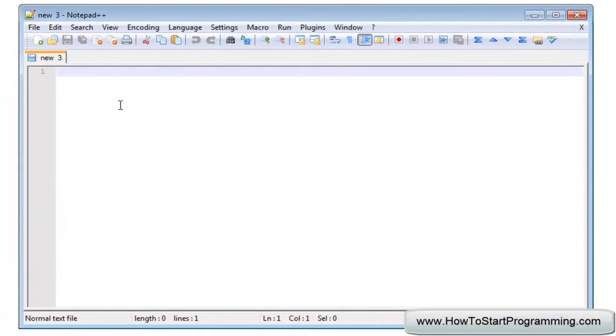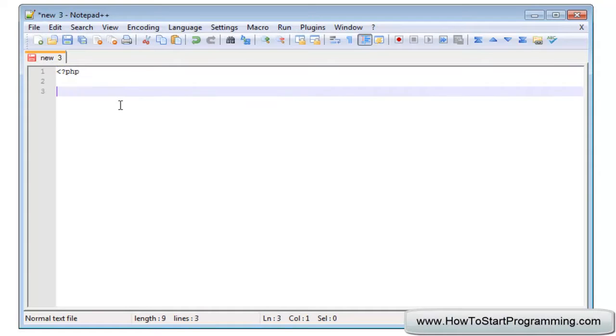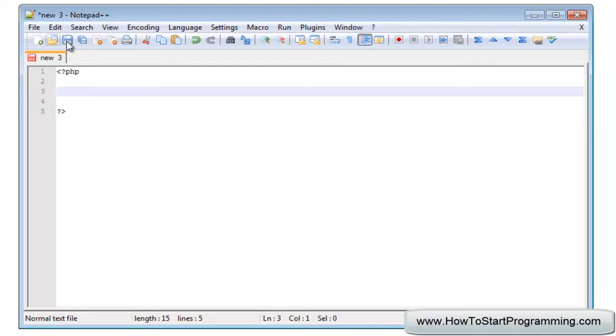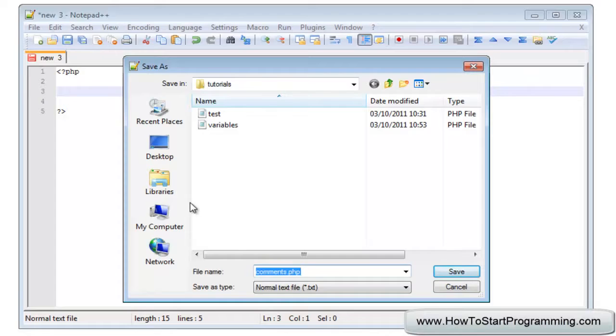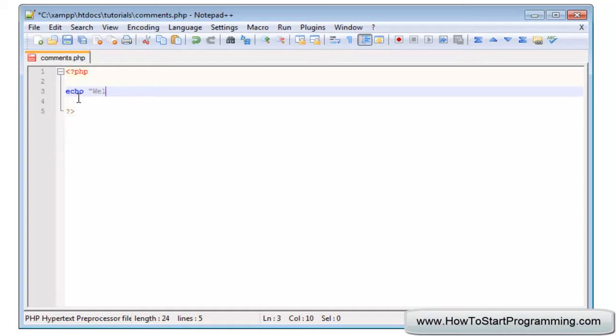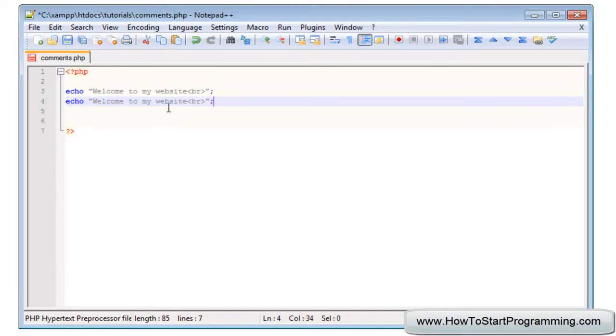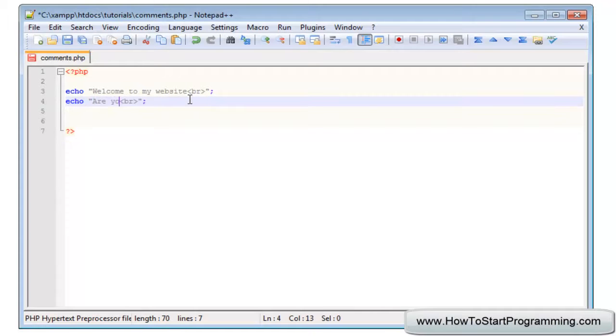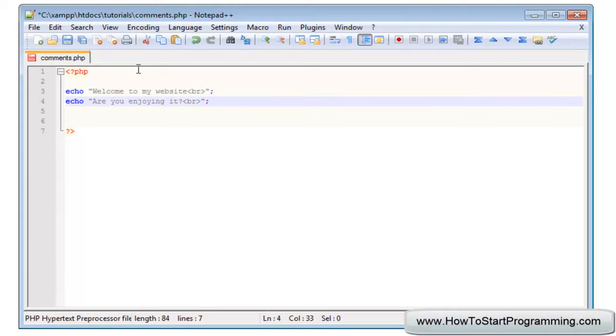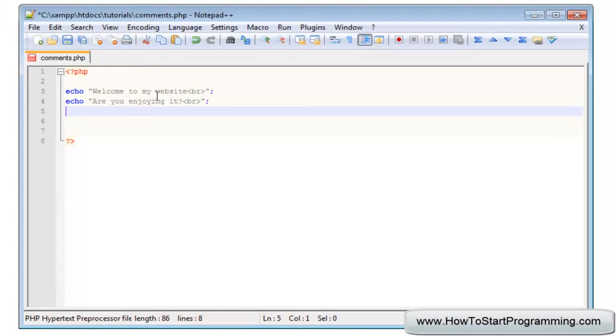So to start this tutorial off we'll need to create a start and end PHP tags and we'll just save this as comments.php. We're just going to write a few lines of code, going to echo welcome to my website, we'll have a break after that and we'll echo this a few times. We'll just copy it and paste it, we'll leave the cheating way, are you enjoying it, and then we'll have one last line.